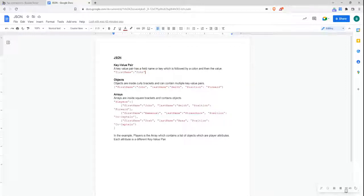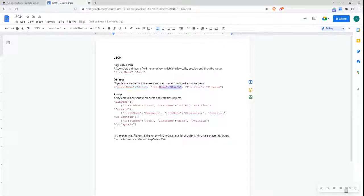Next, I want you to understand what an object is. An object is inside curly brackets, such as this example, and it will contain multiple key-value pairs, such as first name John, last name Smith, and position forward.